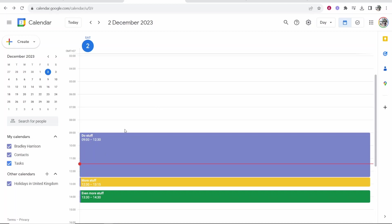So here's my basic Google calendar that I just created for this video. Do stuff, more stuff and even more stuff. And I'm going to change the owner of this calendar basically.